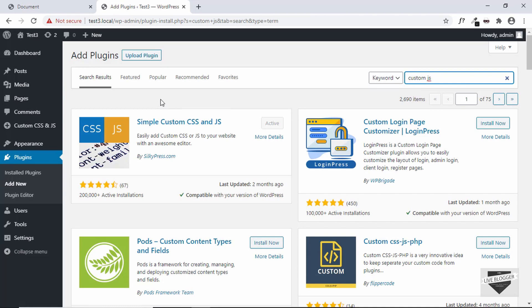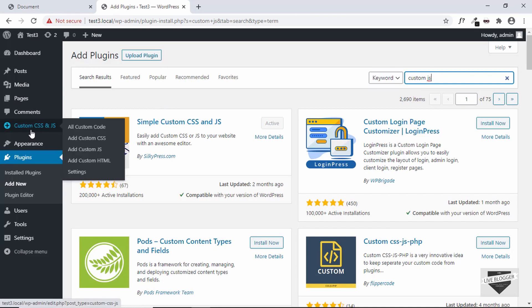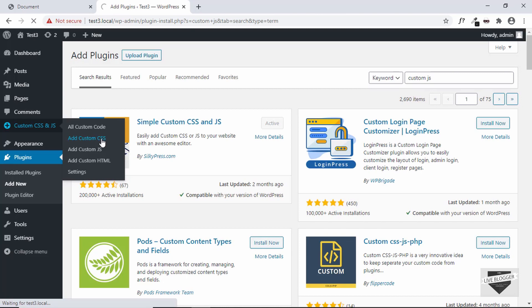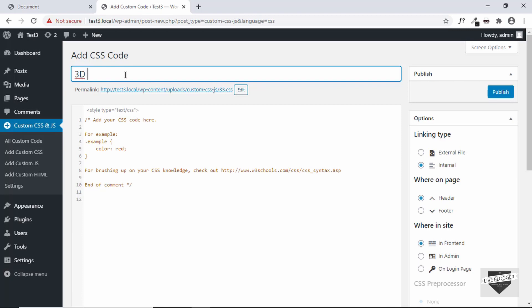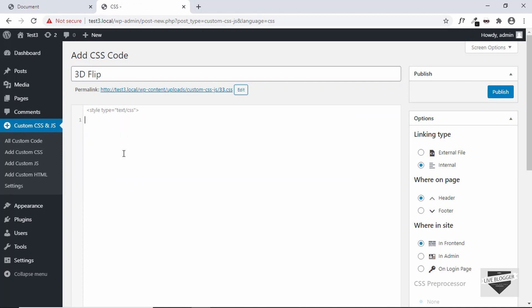Once you have activated the plugin, you can find a new menu called Custom CSS and JS. In that, just go ahead and click on add custom CSS. This will add custom CSS code to our WordPress theme. Here we can add a title for us to recognize it later, so we'll just add a title called 3D flip. And here we will add our CSS.